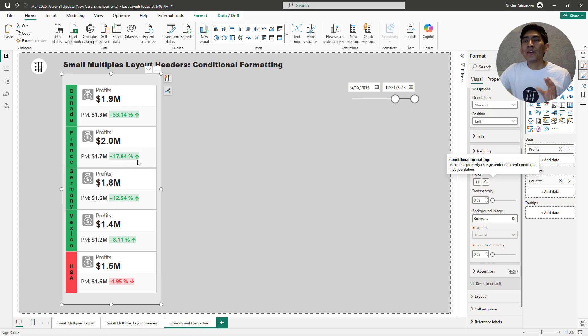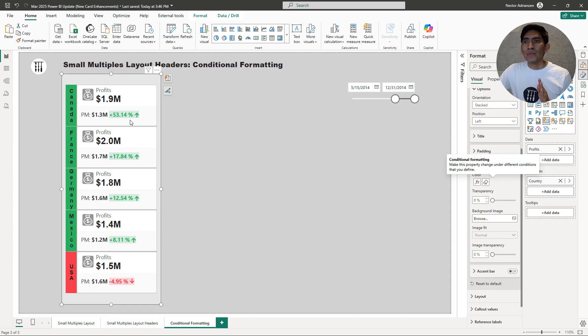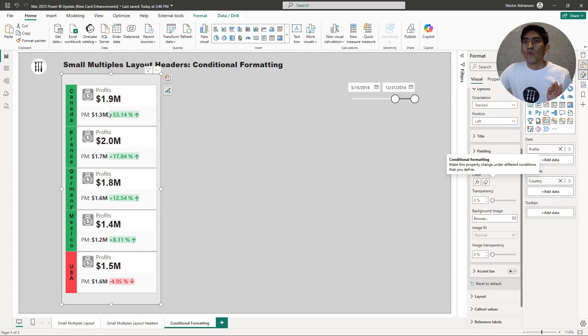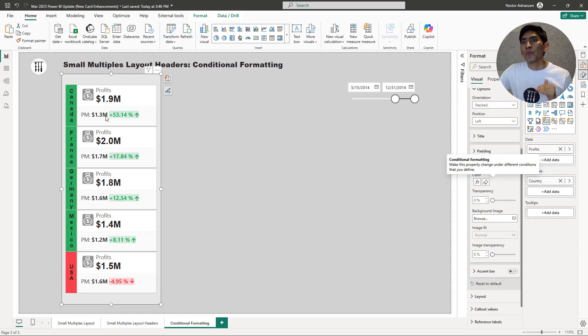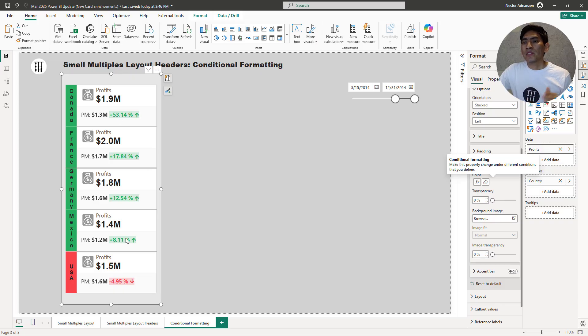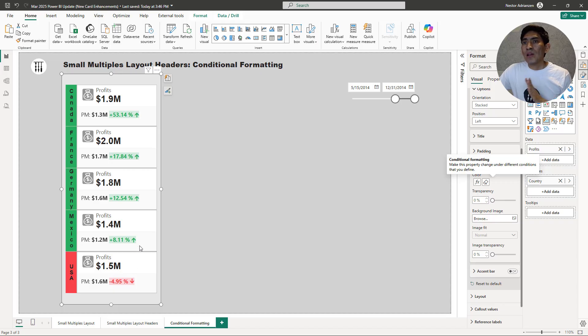Now you can see that the labels are changing based on the month-over-month growth. For this particular case, if it's good performance compared to previous month, we're going to have a green label here. And then if it's the opposite, we're going to have a red label. Really powerful, my friends.